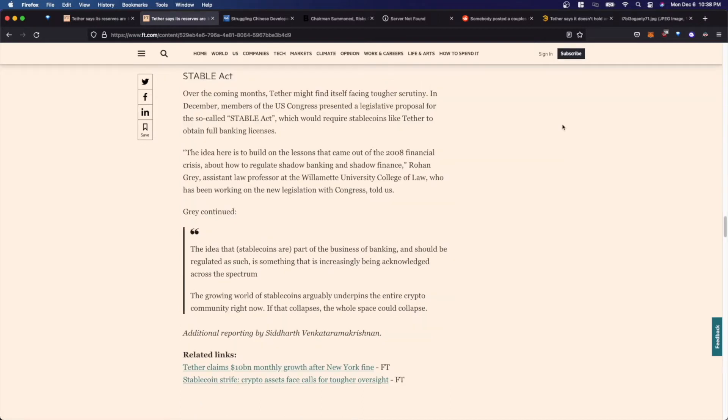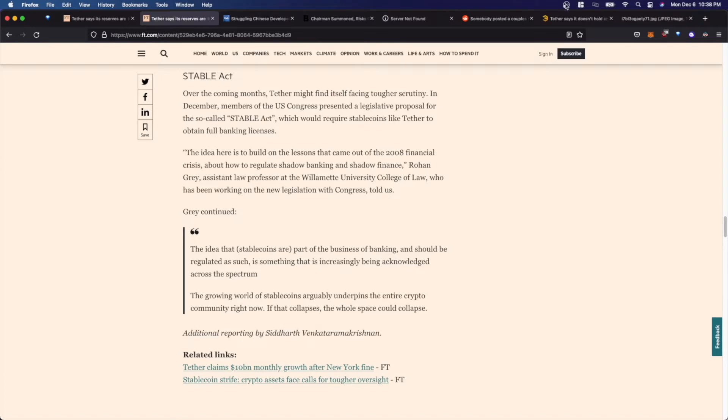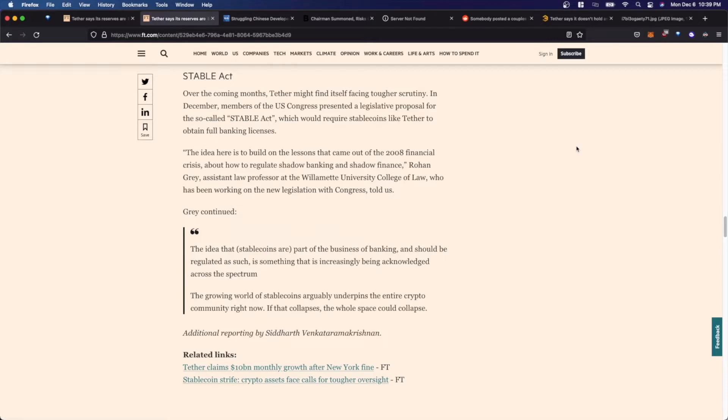It's also worthwhile to note that this article also touches on what's known as the Stable Act, and it states that over the coming months, Tether might find itself facing tougher scrutiny. In December, members of the U.S. Congress presented a legislative proposal for the so-called Stable Act, which would require stable coins like Tether to obtain full banking licenses. This also contains a quote from a law professor who has been working on the new legislation with Congress who stated that the idea that stable coins are part of the business of banking and should be regulated as such is something that is increasingly being acknowledged across the spectrum.